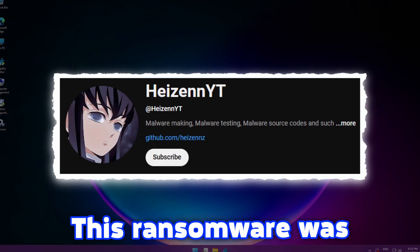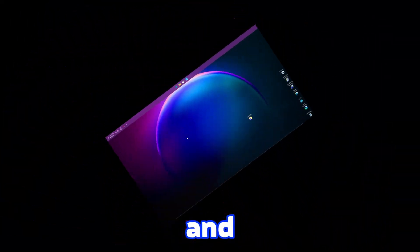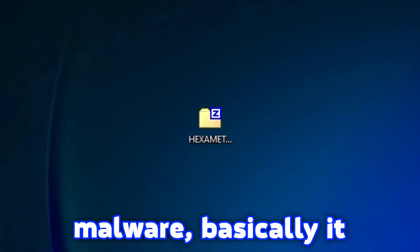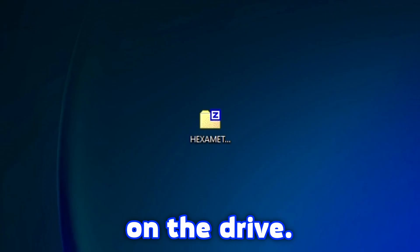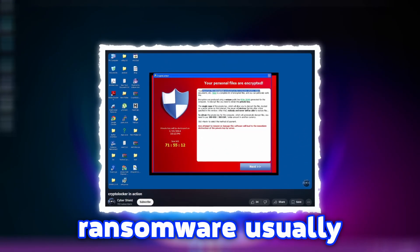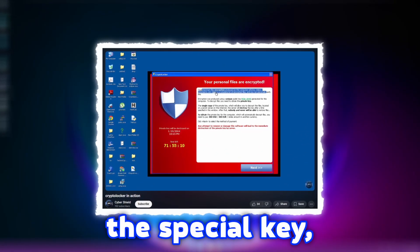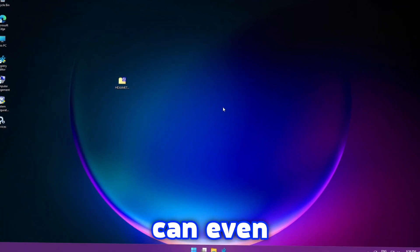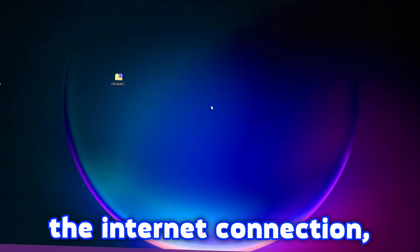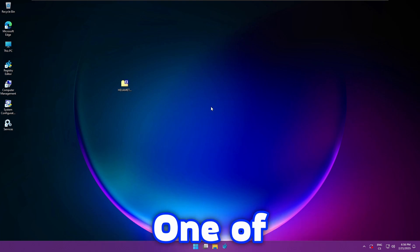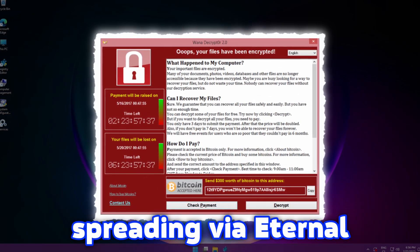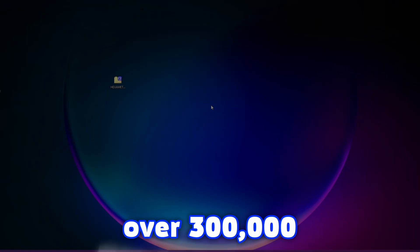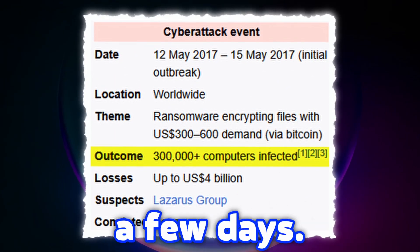This ransomware was created by Heighton and for those not familiar with this type of malware, basically it encrypts files on the drive. After that, the ransomware usually demands the user to buy a special key which can decrypt all affected files. More complex ransomwares can even spread itself through the internet connection, for example via email services. One of the infamous ransomwares was WannaCry, which was spreading via EternalBlue exploit and infected over 300,000 devices within a few days.